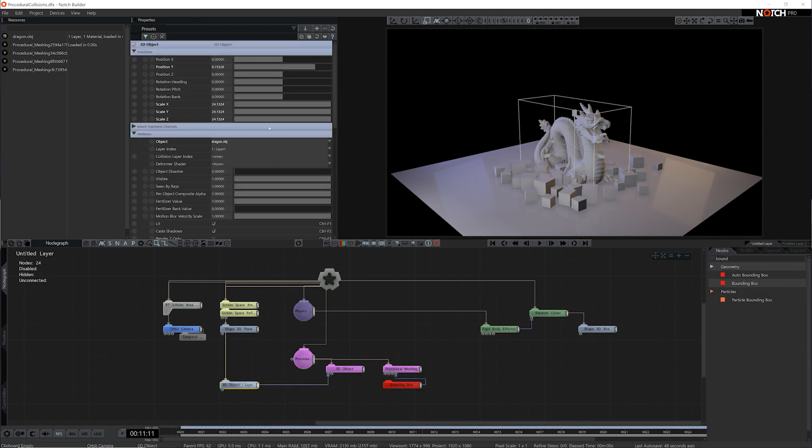Now if I turn the visibility off my original geometry, we can see how it's been simplified for the procedural system.